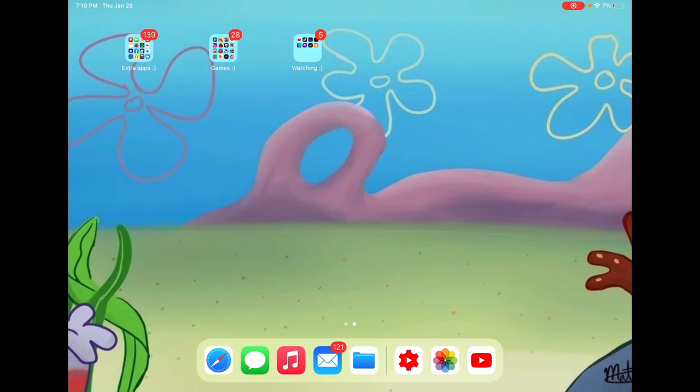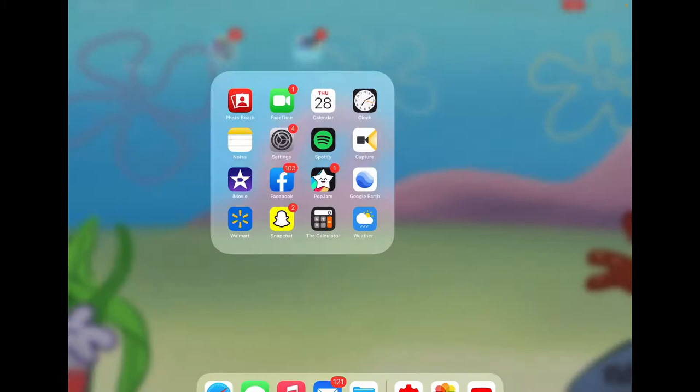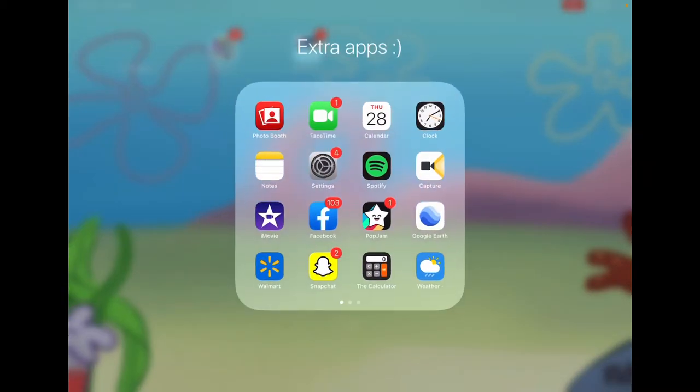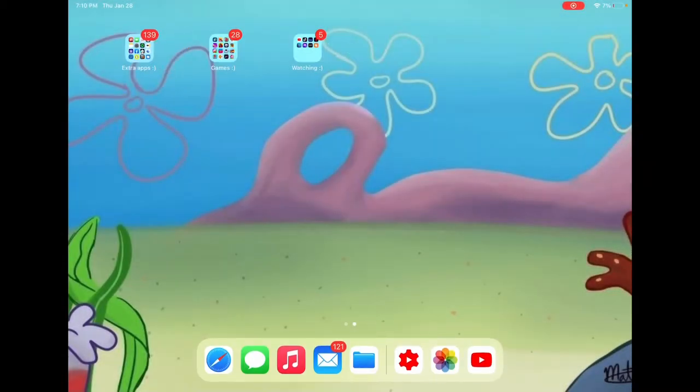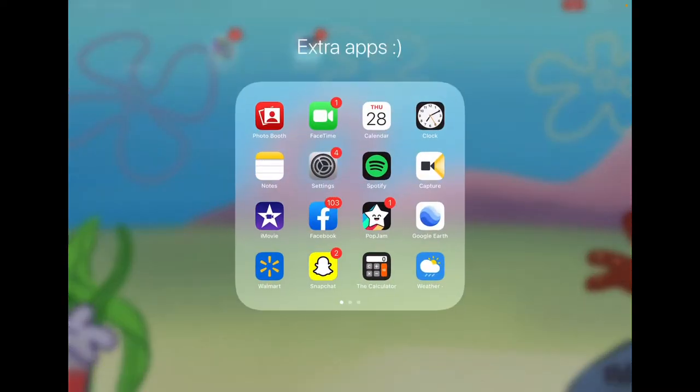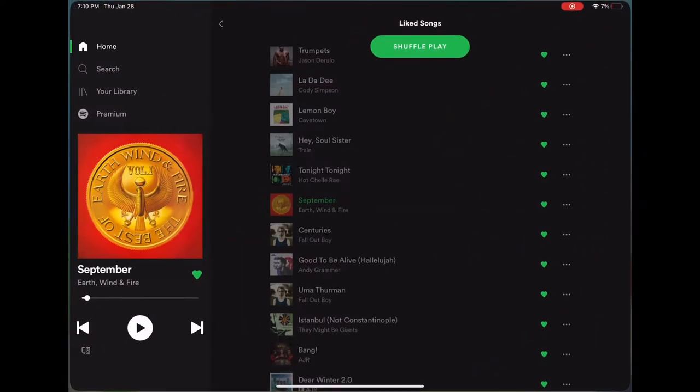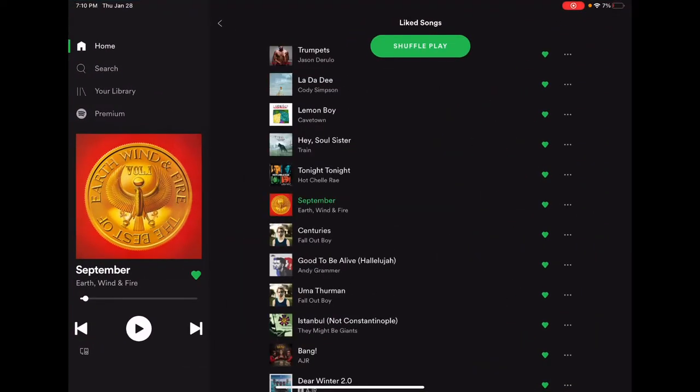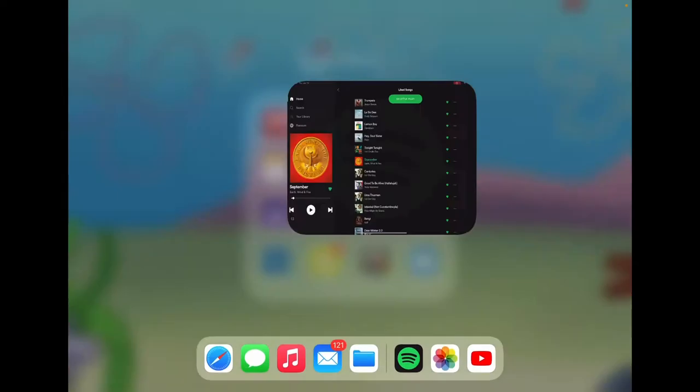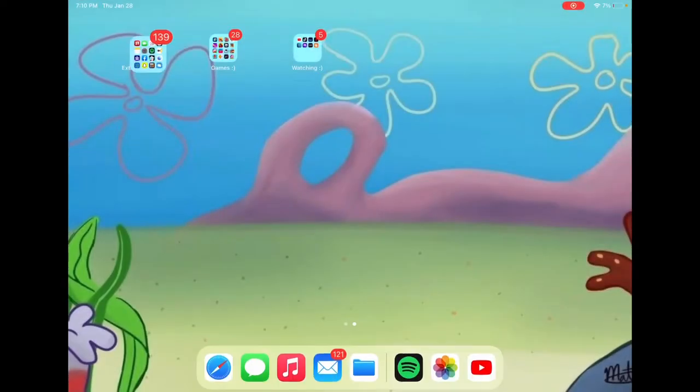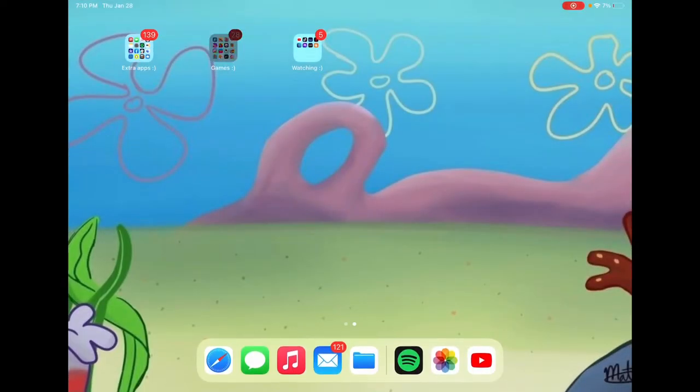So, you're gonna need Video Star, and you're gonna screen record. By the way, in my last video I showed you how to screen record. Screen record the song that you want, like if I want this song. When you screen record, make sure that your microphone is off, and once you've screen recorded the whole song or how much you want, go to Video Star.